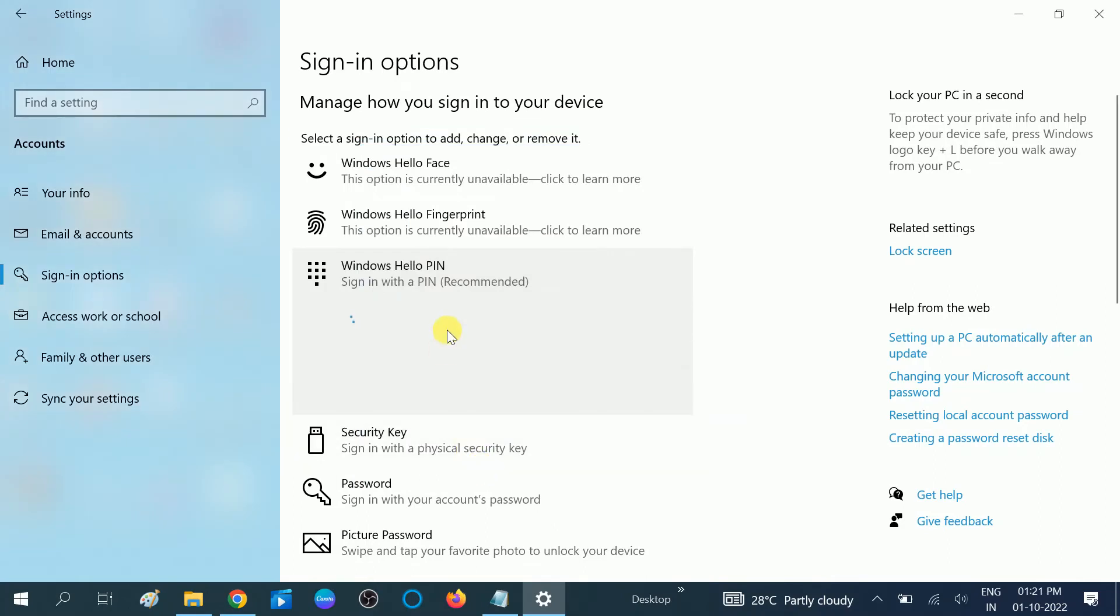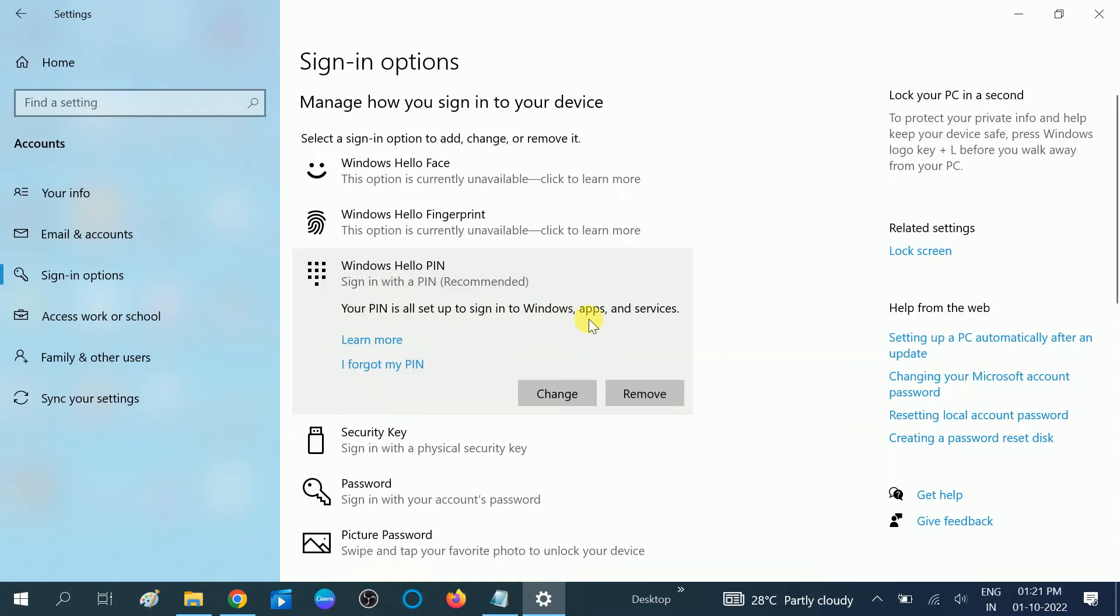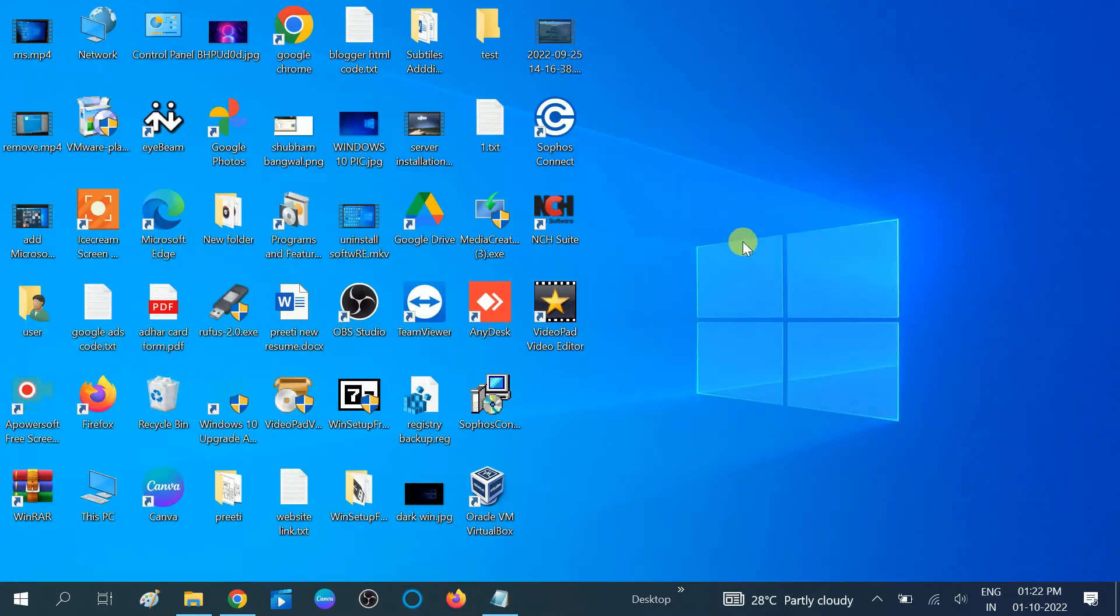And it's going to add. You can see now the PIN is all set to sign in with your Windows apps and services. Okay, so close this option and sign in with Windows Hello PIN.